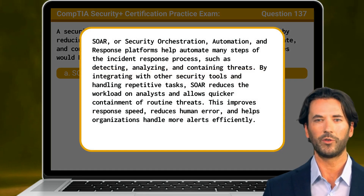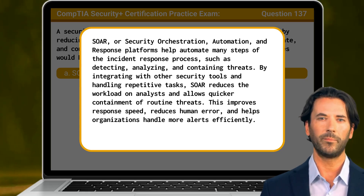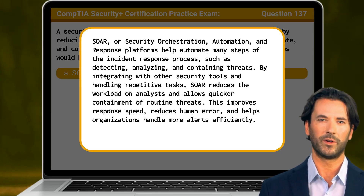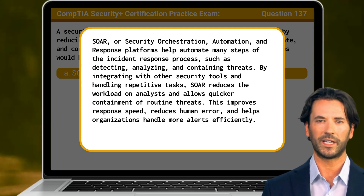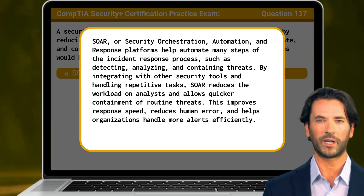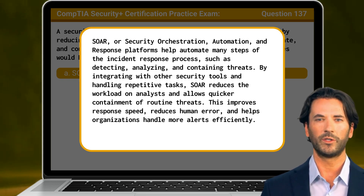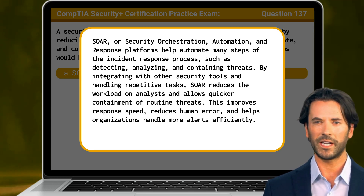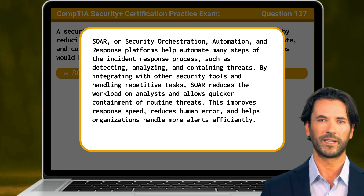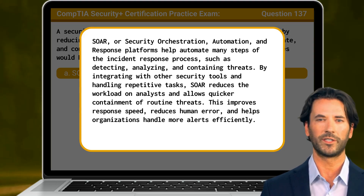SOAR, or Security Orchestration, Automation, and Response, platforms help automate many steps of the incident response process, such as detecting, analyzing, and containing threats. By integrating with other security tools and handling repetitive tasks, SOAR reduces the workload on analysts and allows quicker containment of routine threats. This improves response speed, reduces human error, and helps organizations handle more alerts efficiently.